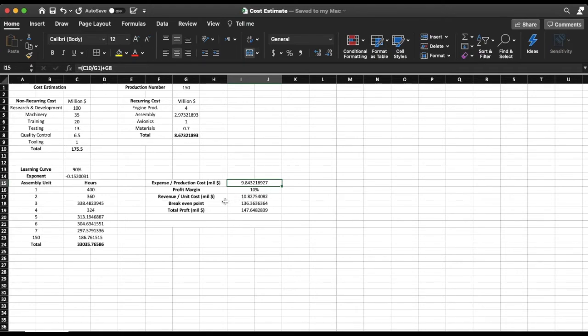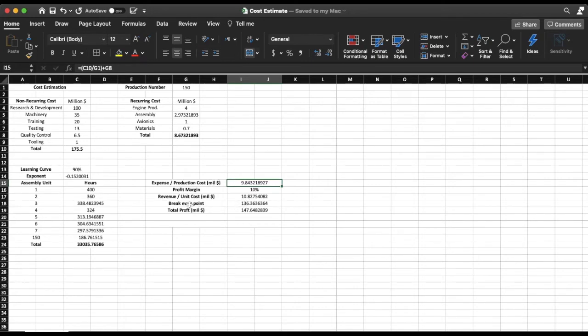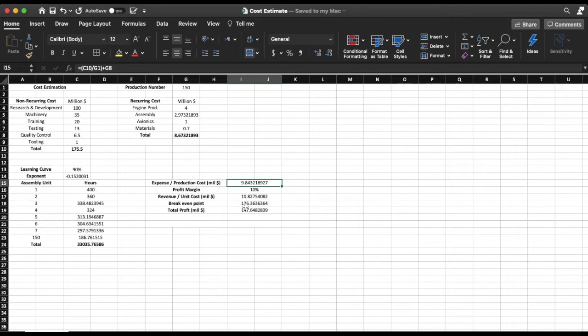Now there is another concept called break-even point. Break-even point means how many aircraft in this case do I need to sell so that my profit and my expense are going to be equal to each other. And once you achieve the break-even point, then from then on you're going to only make profit.